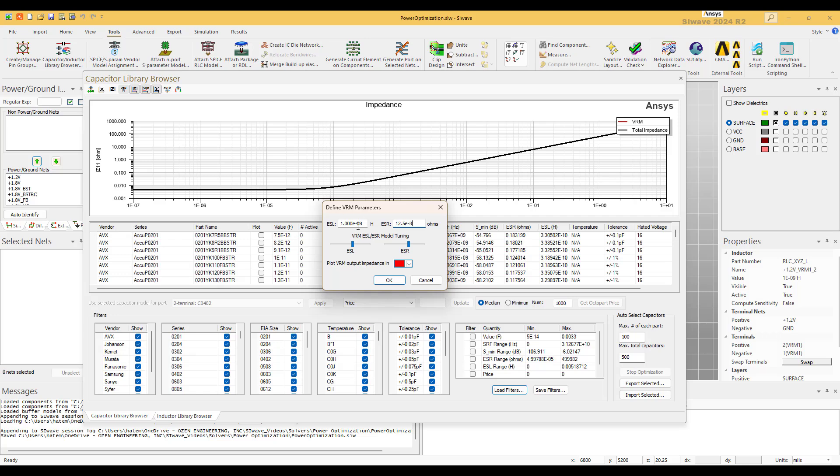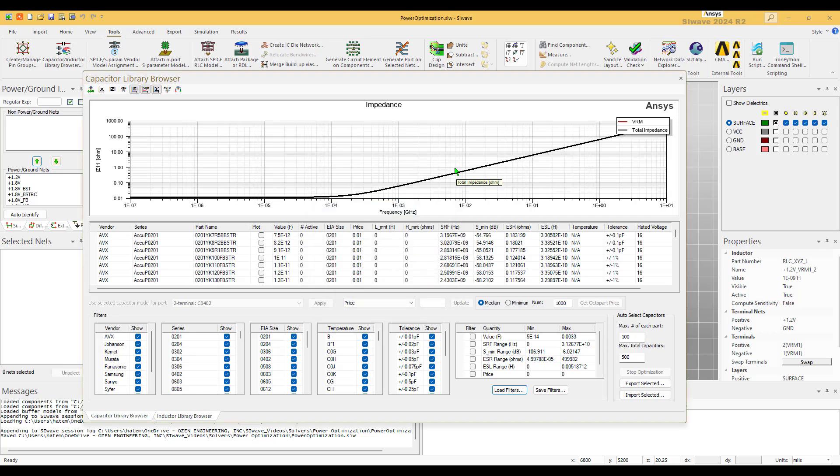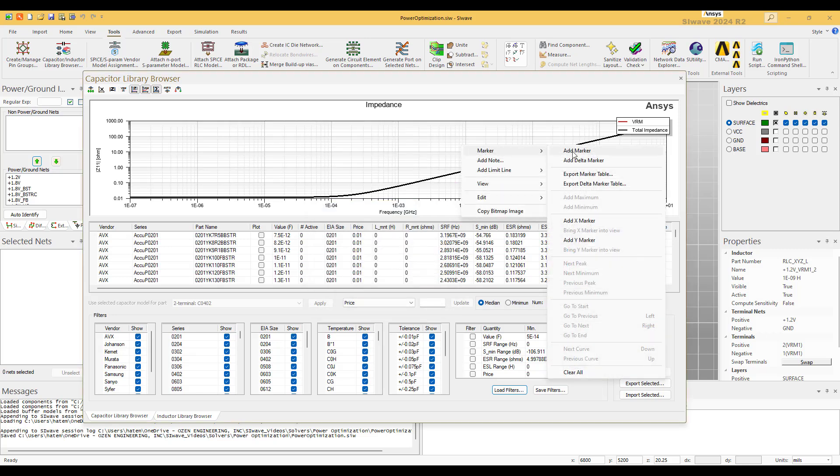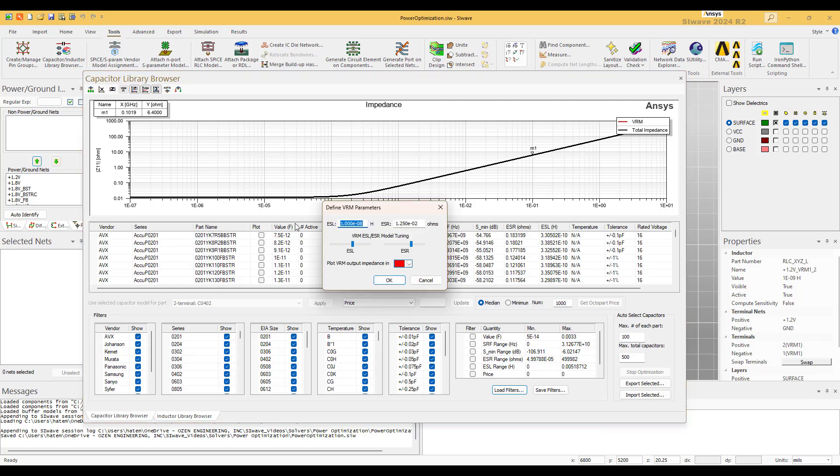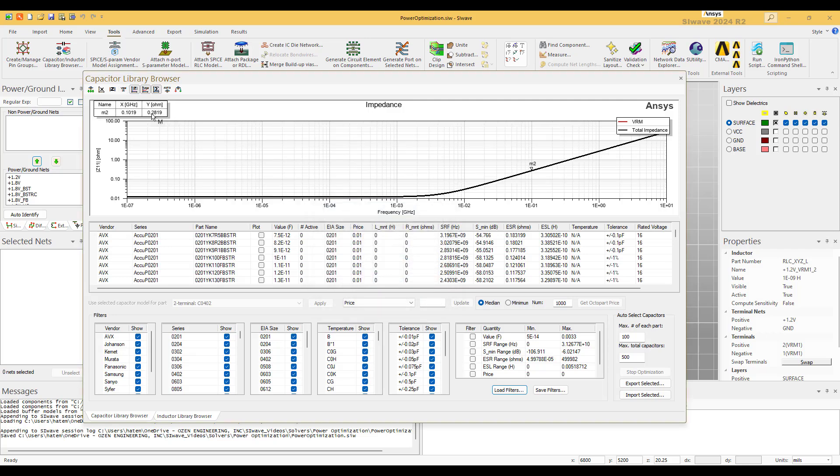And for the ESL, you keep changing it. Let me do this, put a marker at 100 meg. So we want this value to go down to 0.267. So we have a value of 0.28 when I used a VRM of 4.4e-10, which is 0.44 nanohenry. That's good enough.